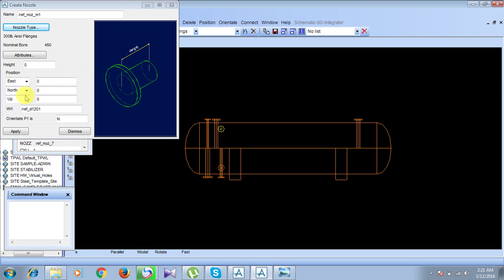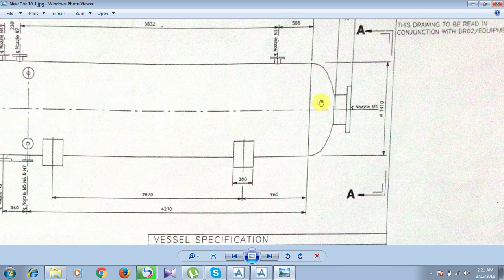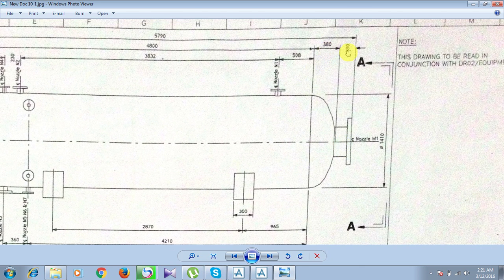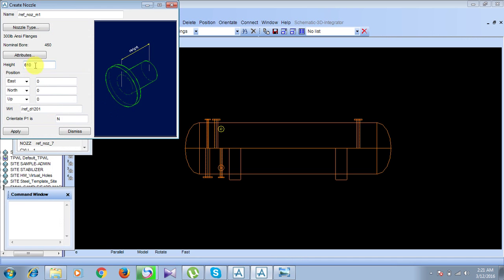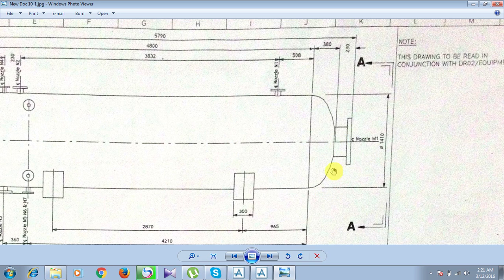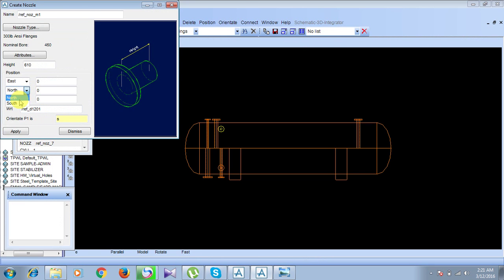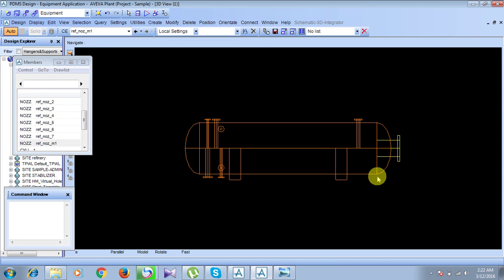For the manhole's height and orientation, referring to the diagram, the height from the center line is 380 plus 230, which equals 610. The orientation is in the south direction. Enter 610 for height and set direction to south. For position, from the axis it goes southward by 610. Click Apply. The manhole is created.